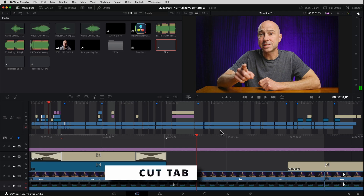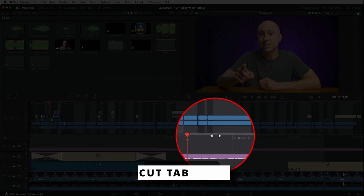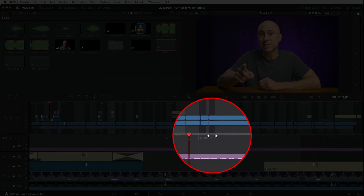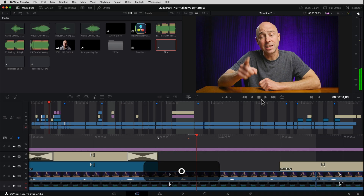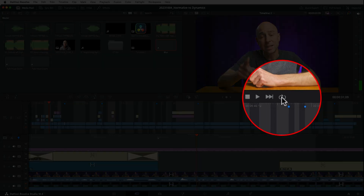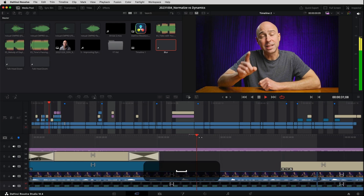And you can also do it in the Cut page. Set an in point, go ahead a little bit, set an out point, turn on your looping icon right here, and hit spacebar to loop that playback.